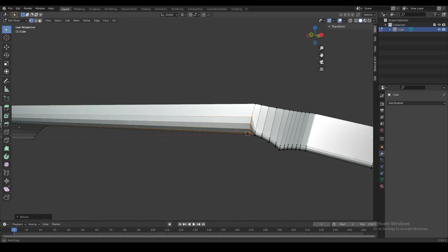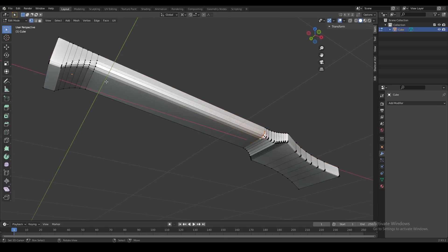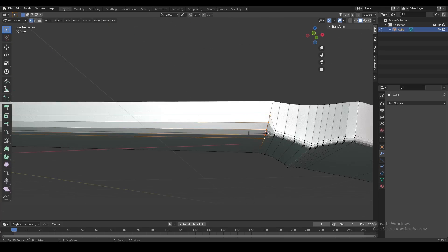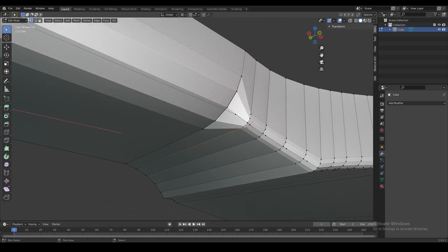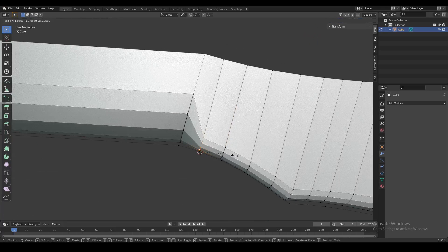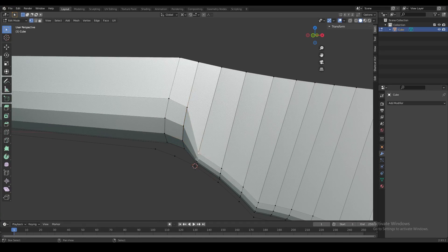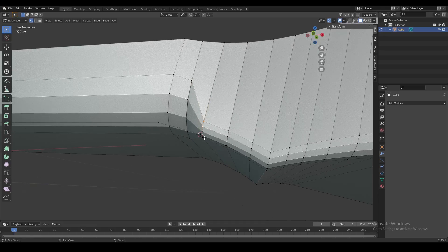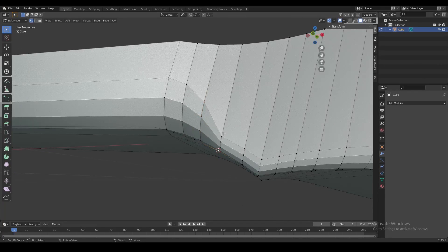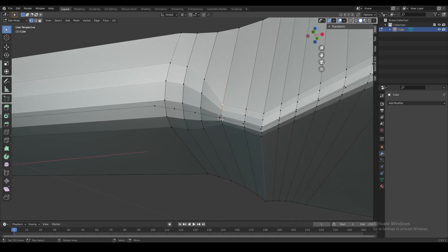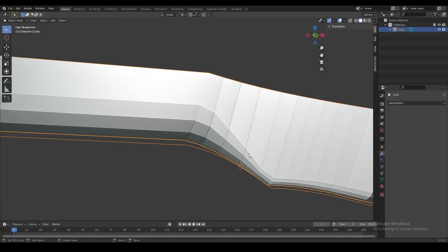Now it has the exact same width as the bevel over there. Then we slowly go back and start scaling down — this one a little bit narrower than the widest bevel, then the next one a little more narrow again — doing that a few times until it smoothly transitions back into the original bevel width.